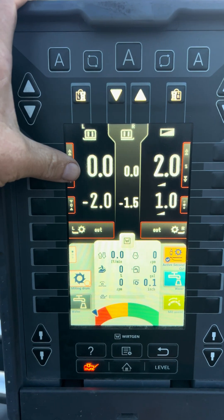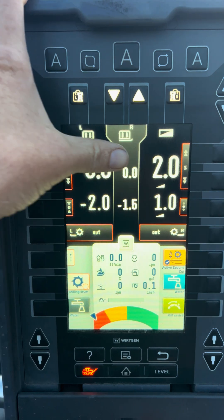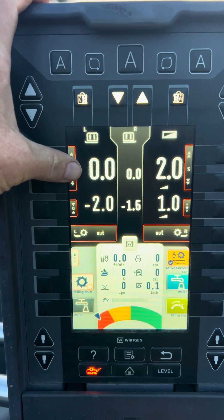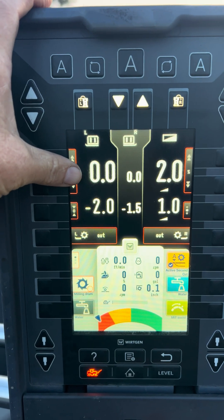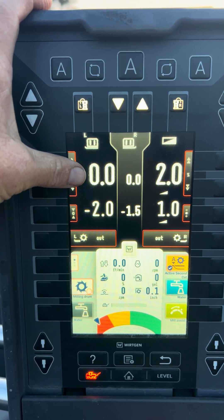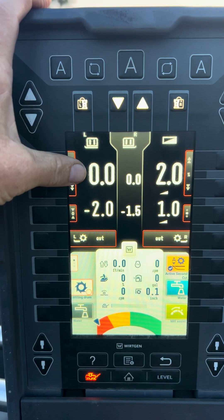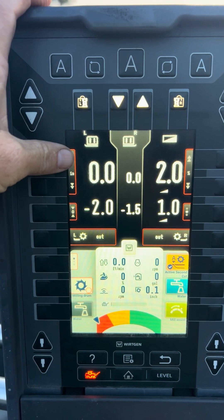The basics is that the slope will hold the machine at a specific angle based on what the left side, in this example, is cutting.